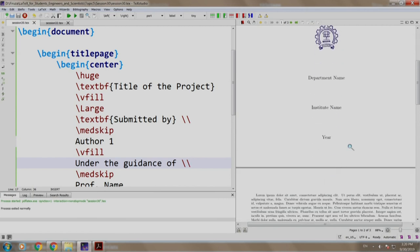We have typeset the title page of our report. If you notice that we have just used the commands studied till now. So, use your imagination and create a title page of your choice.